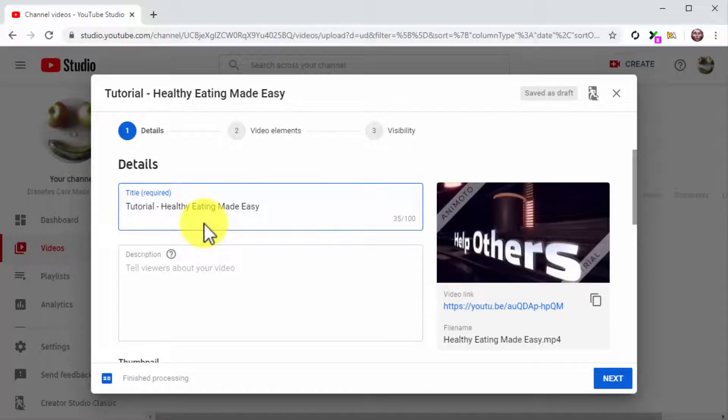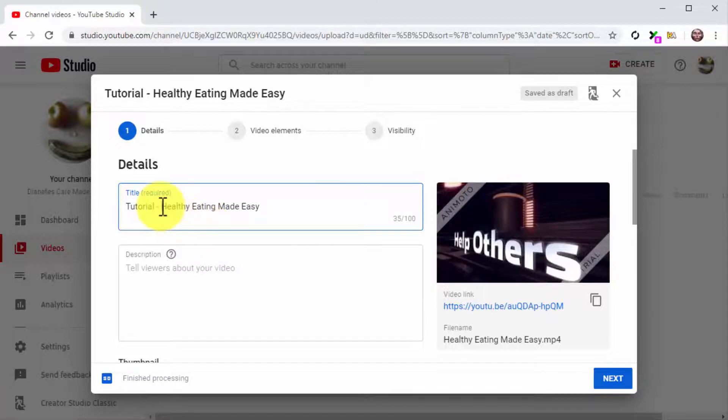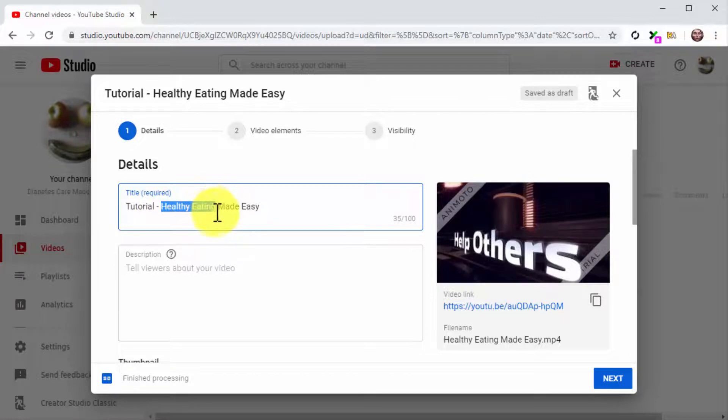These keywords include review, how-to, tips, tutorial, funny, as well as keywords related to the fitness, sports, health, and lifestyle niches.